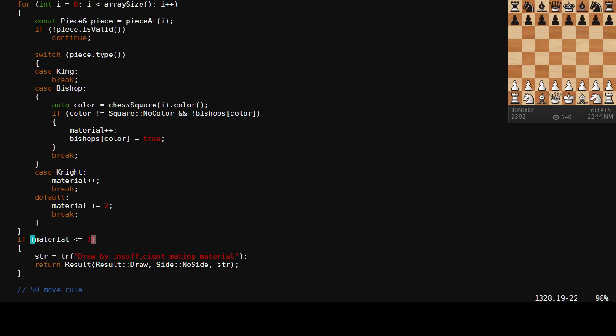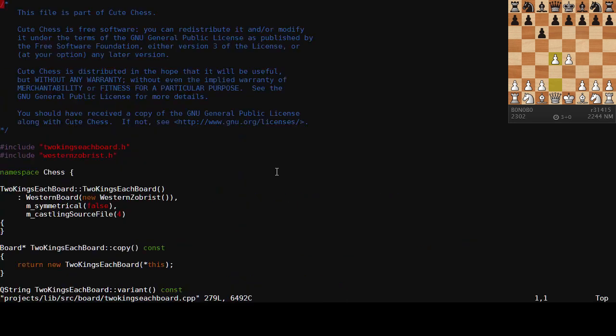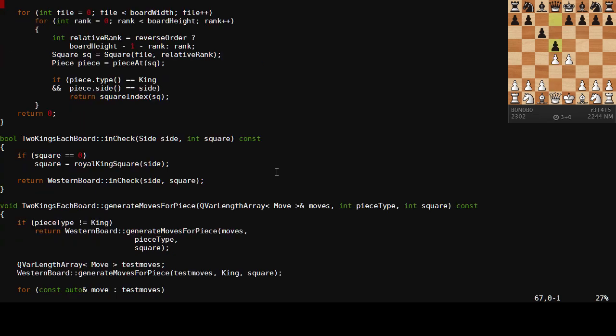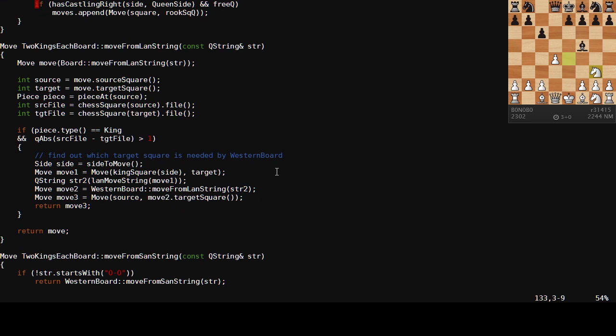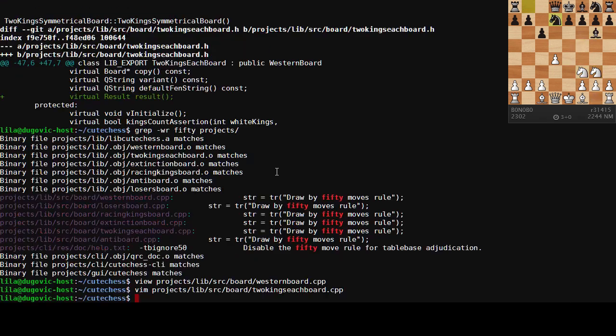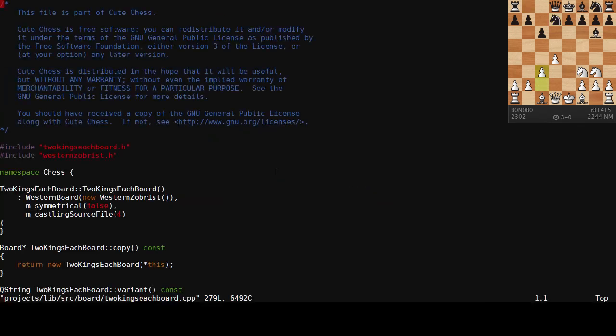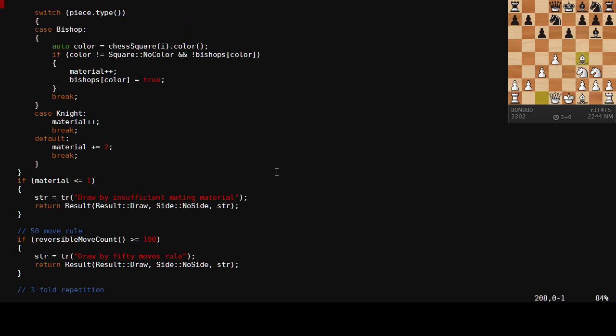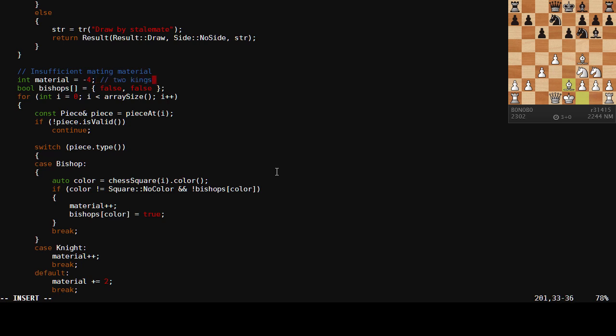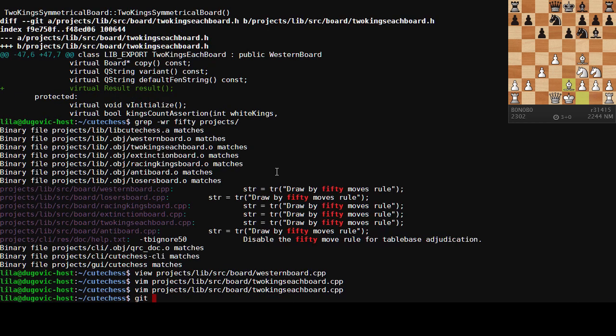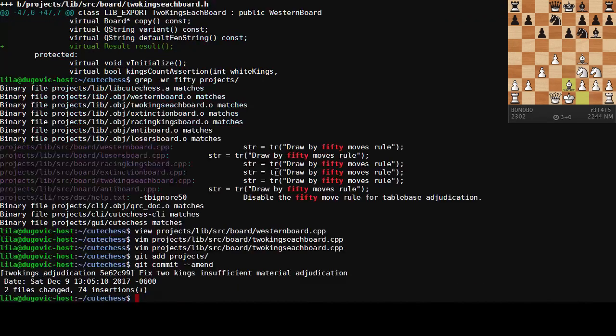I changed my counter to five because I'm counting each king is two. And I mean, I could probably should do it a bit more. This is funny. You're going to enjoy this one. So to make this a little bit easier to follow, so here's our 50 move rule. Here's our insufficient mating material count. I'm actually going to change material to one there and start off insufficient mating material, the value of negative four for two kings. Get add projects, get commit amend. Okay.